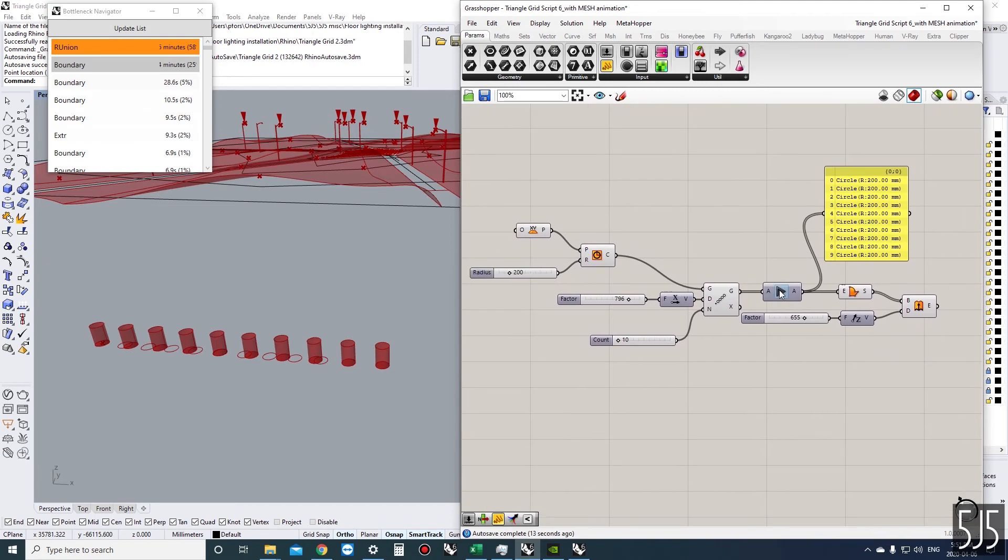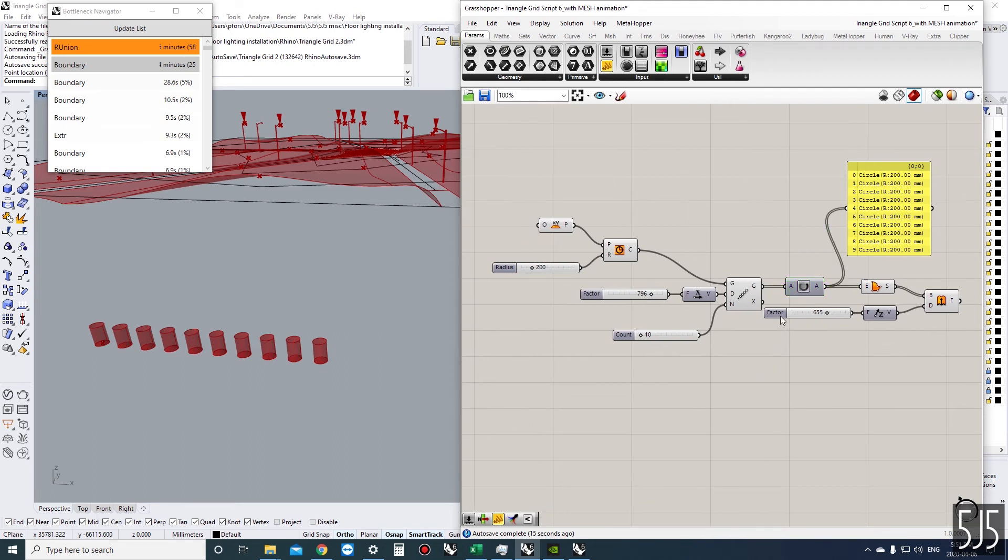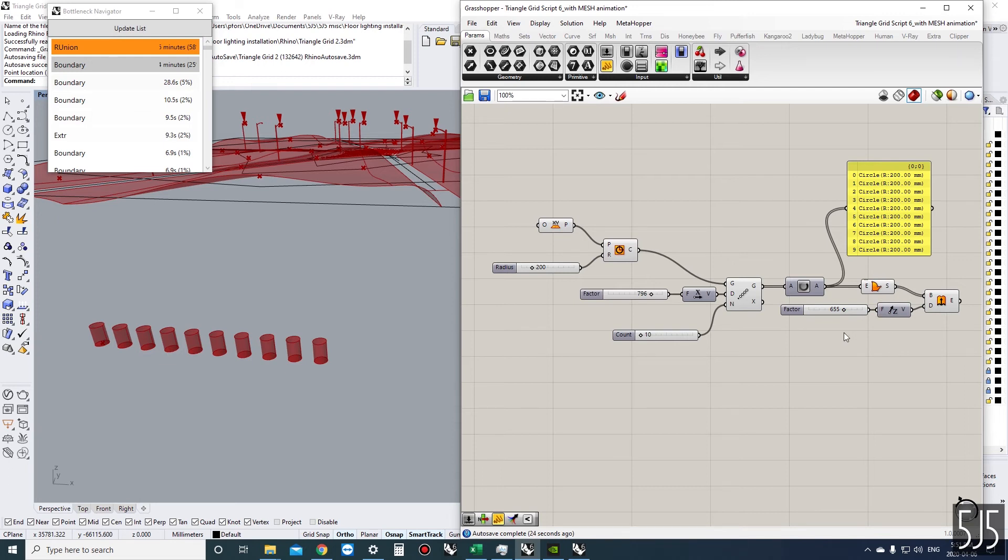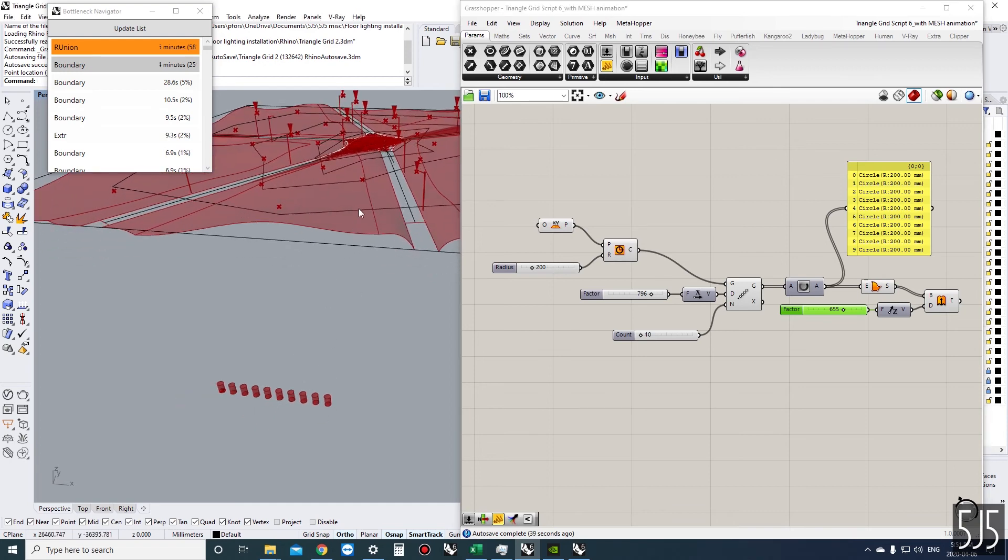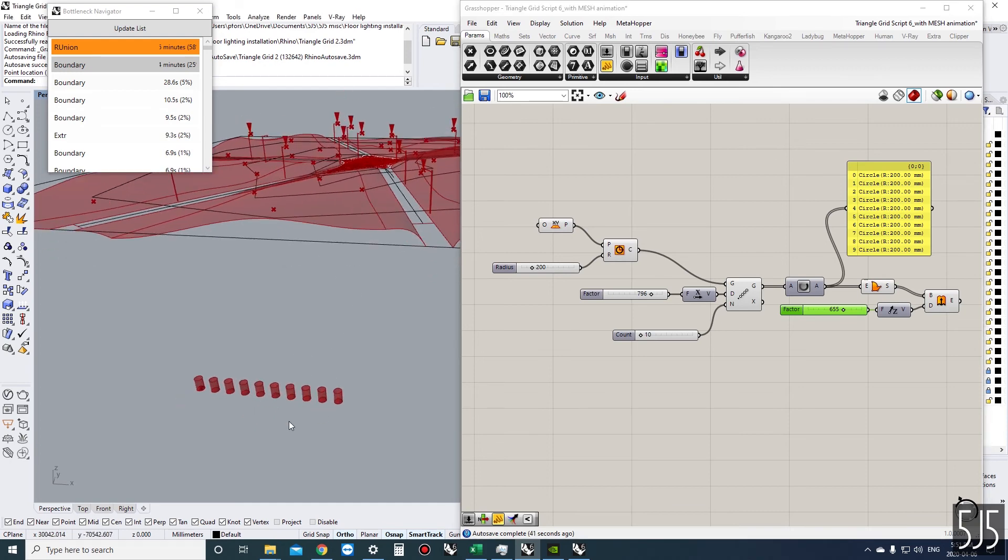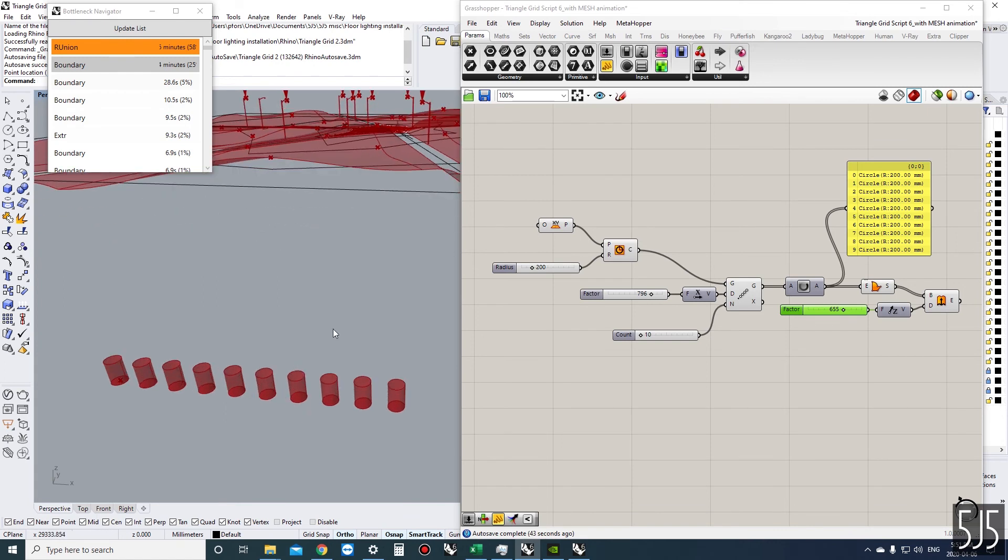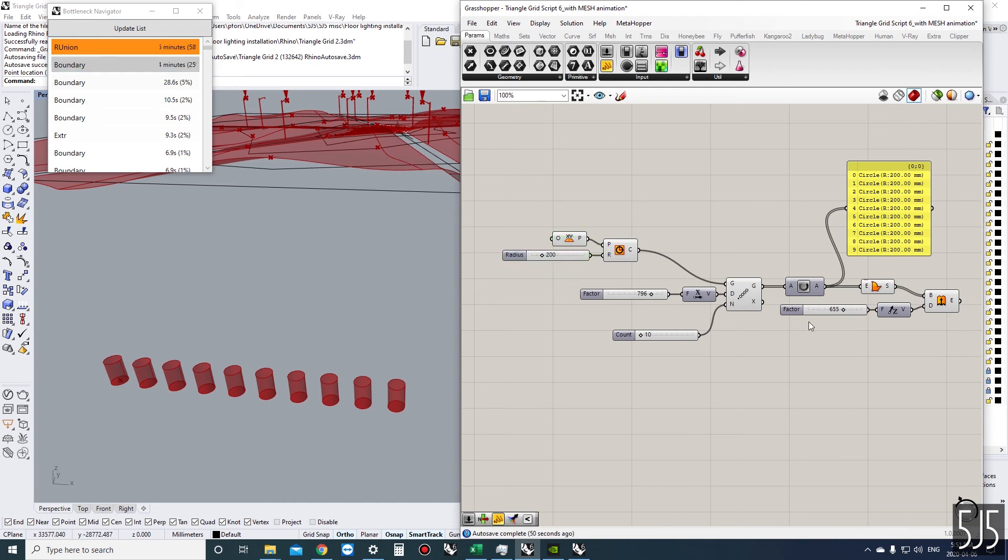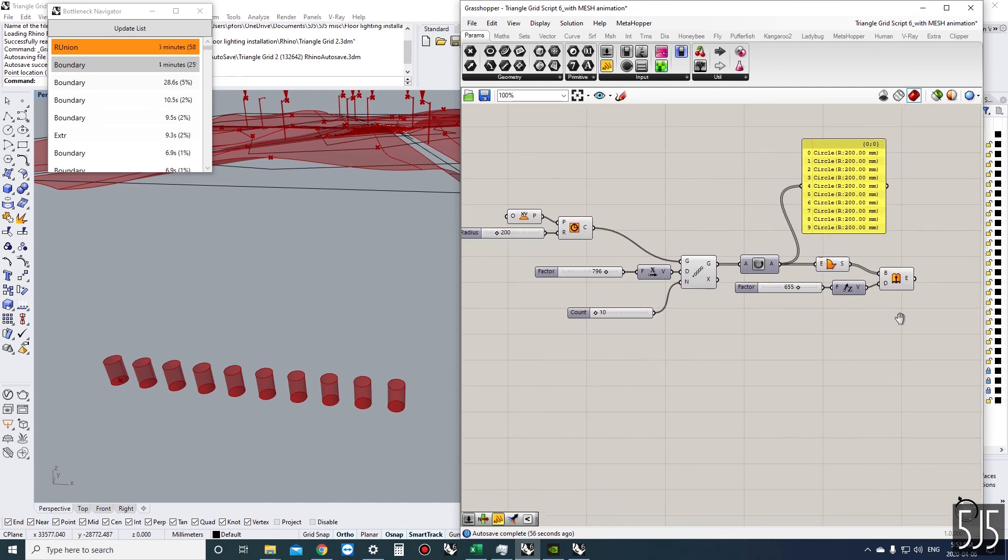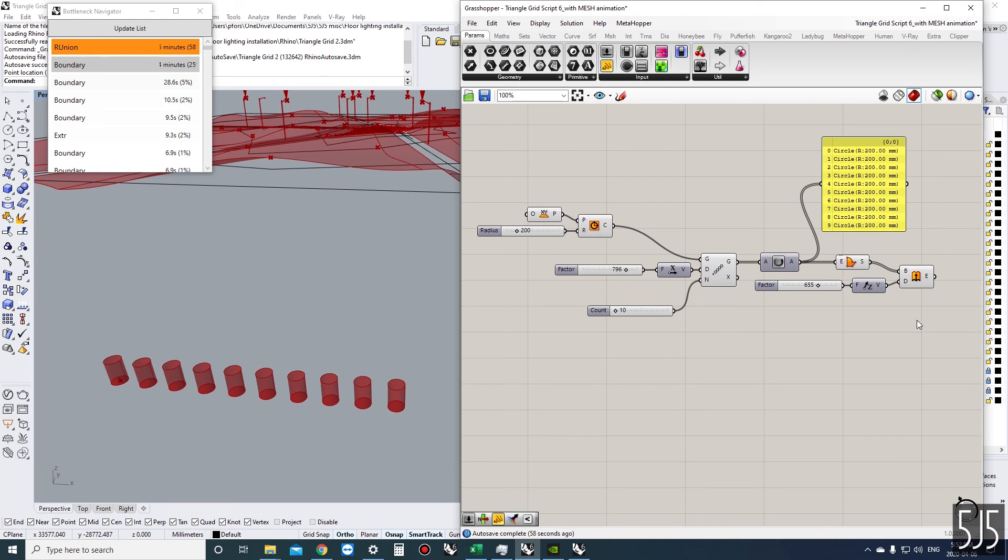In this case it doesn't make sense because the calculation is so quick, but I'm working on a model right now that takes five to ten minutes to calculate, so it could make sense. That's all I had to show for that. I just wanted to show you the bottleneck navigator and how you could use it in conjunction with the data dam.